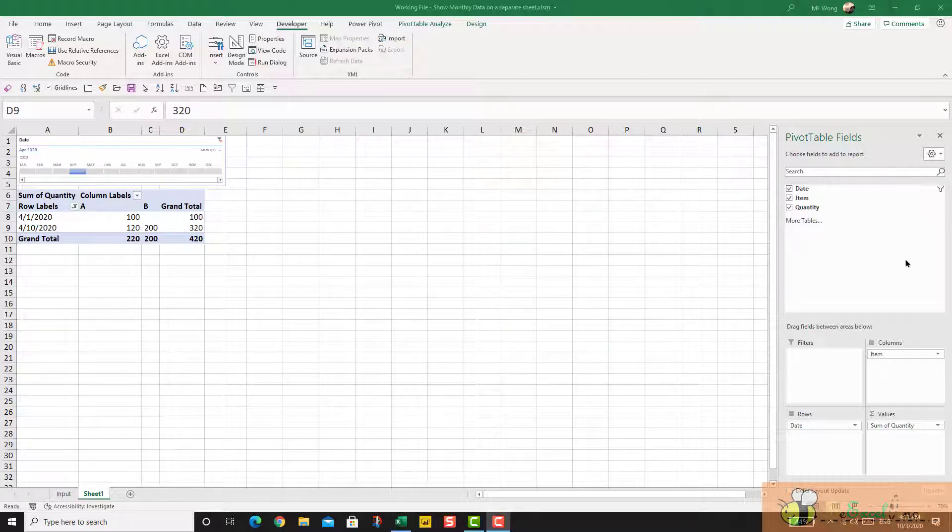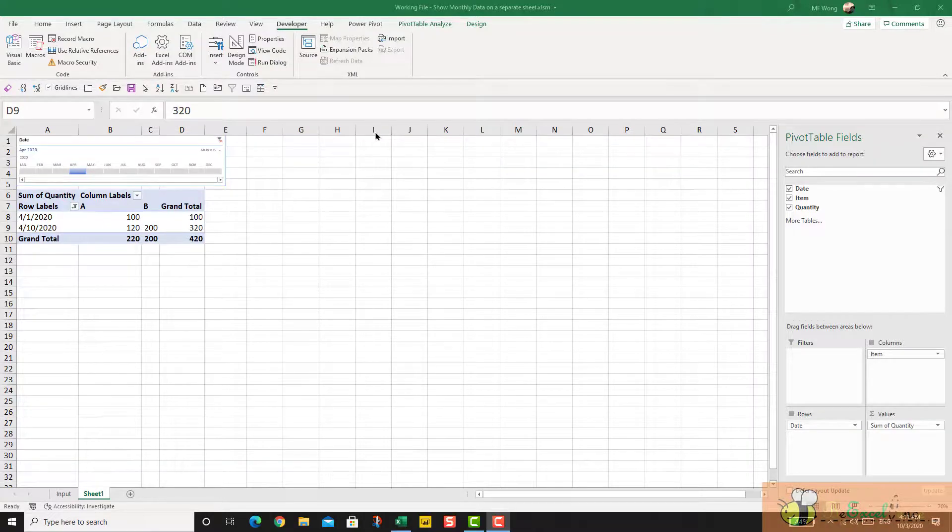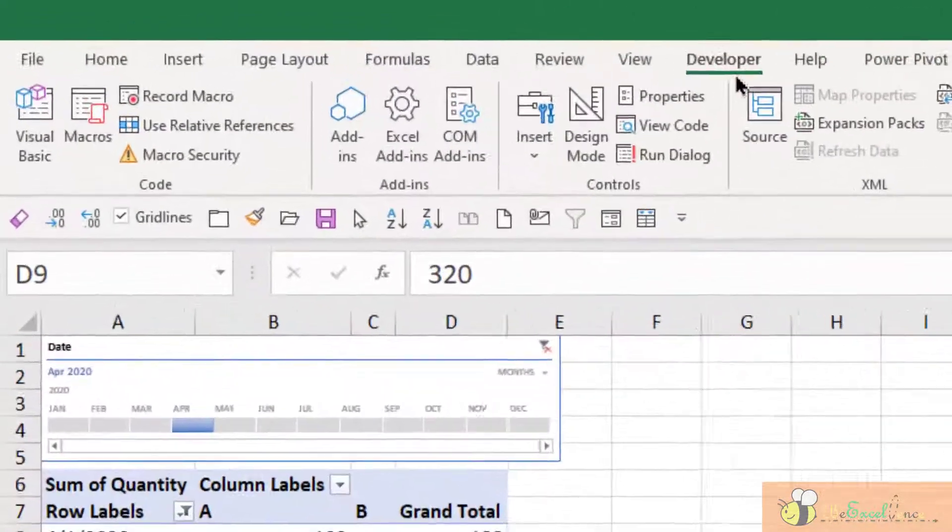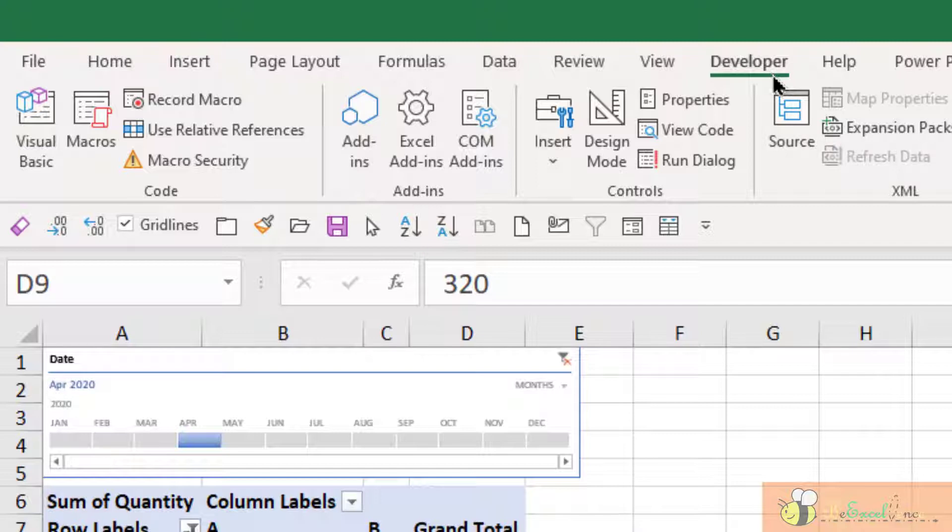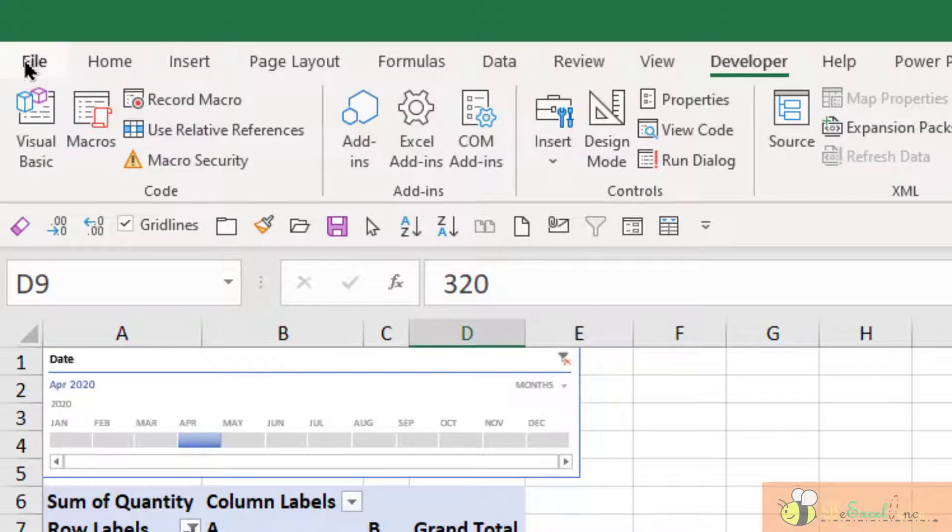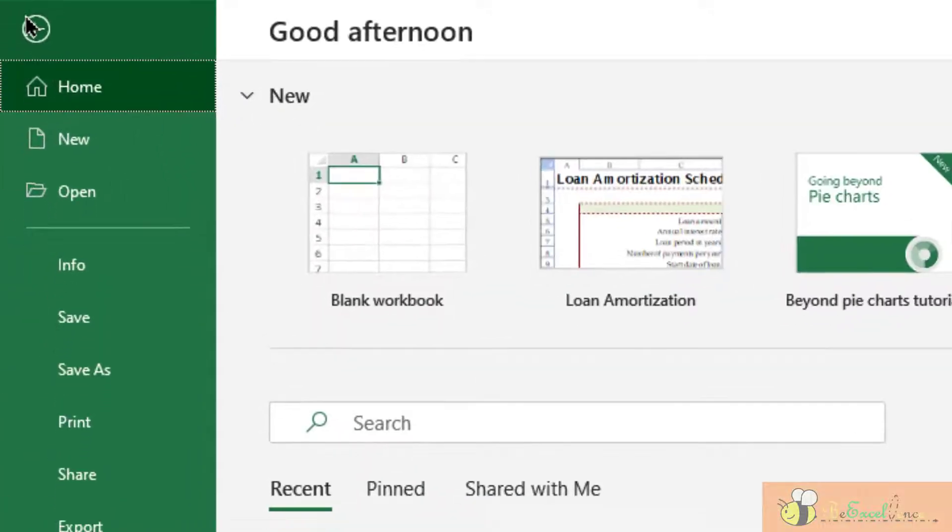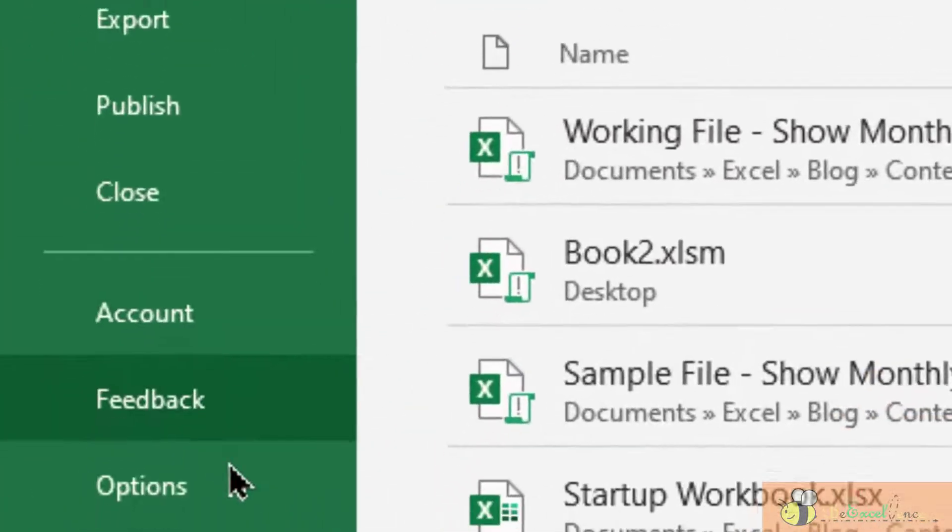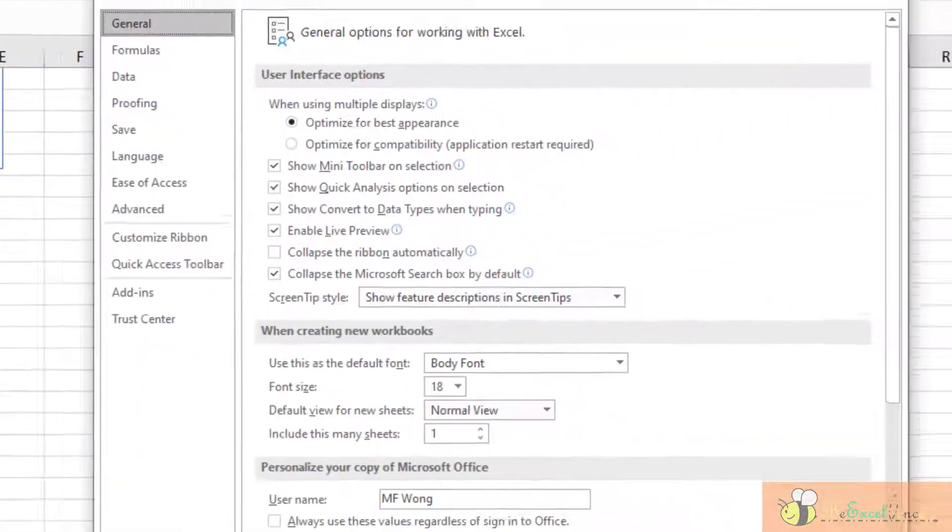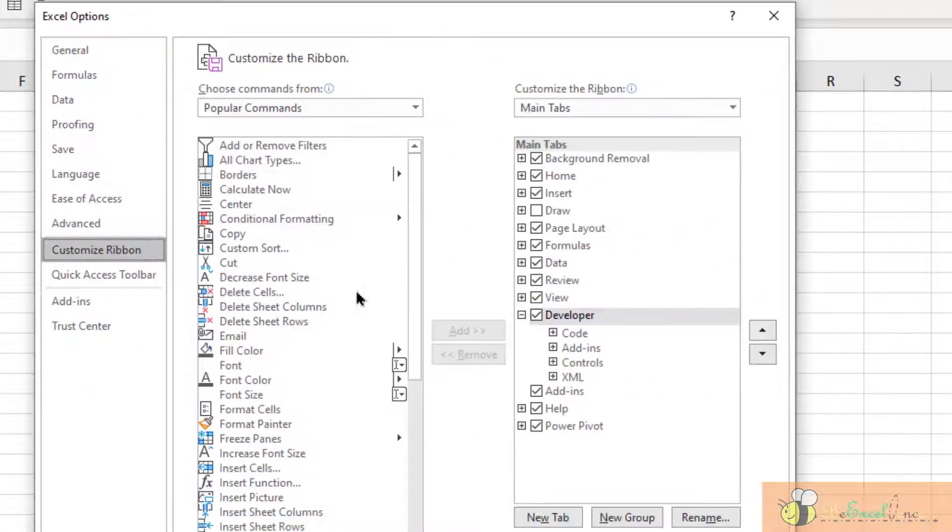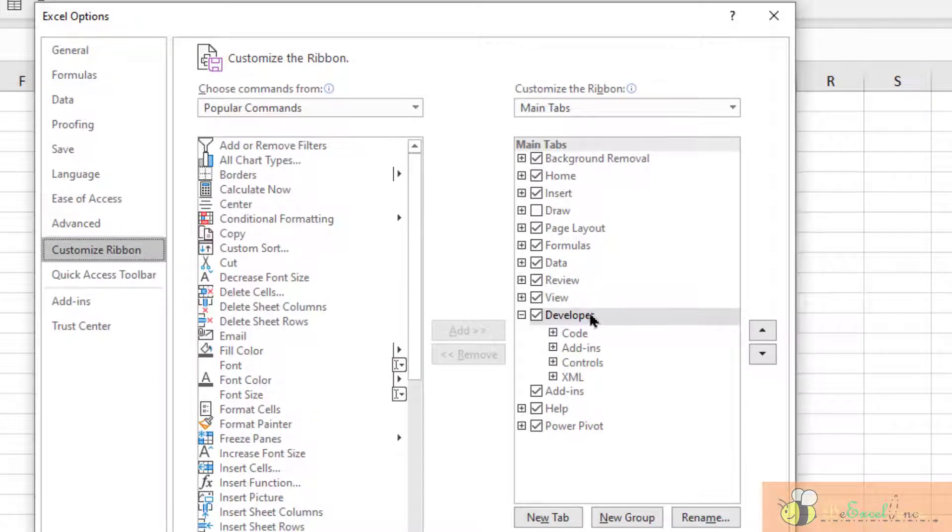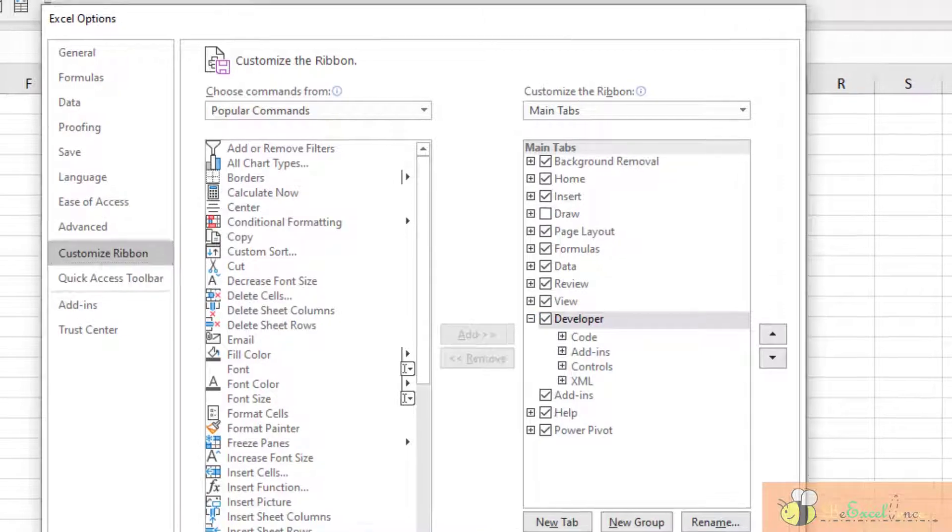The first step is I have to activate the macro recorder. So I go to the Developer tab. In case you do not have the Developer tab, go to File, Options, go to Customize Ribbon, make sure you have the Developer checkbox here. OK.